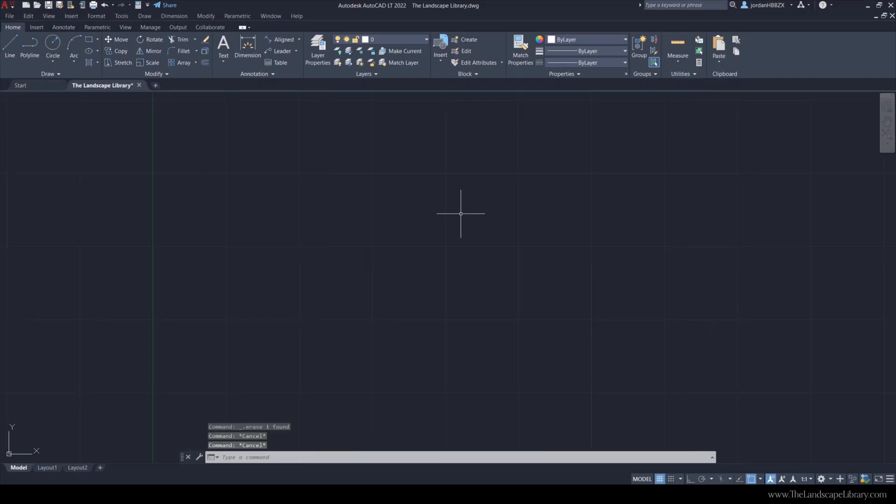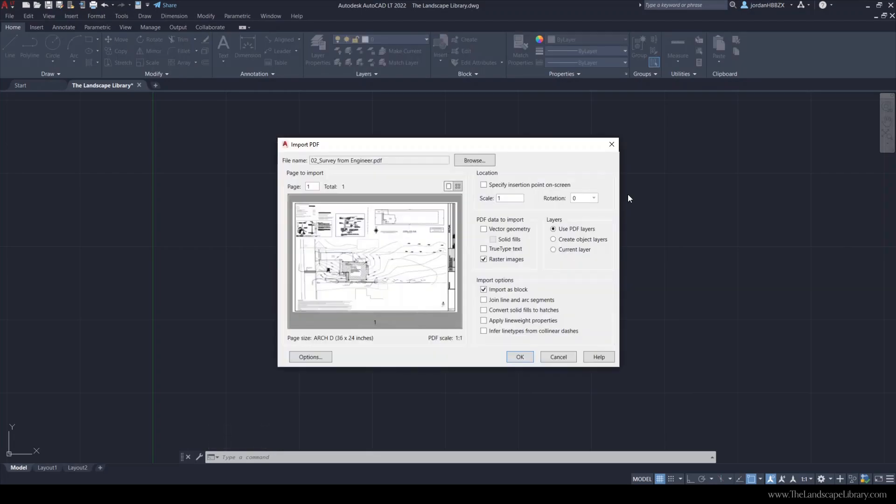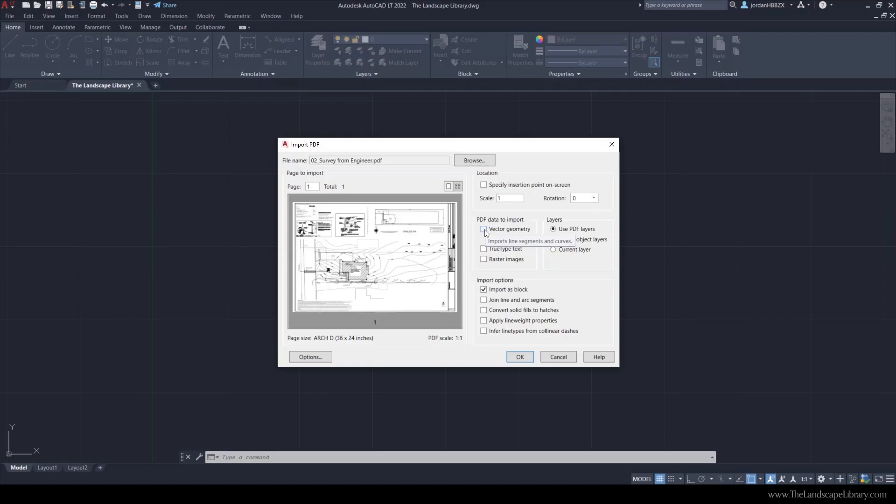To import a vectorized plat of survey, it's the same process. Type in import and once you locate the file, this is a very important screen. We're going to want to check vector geometry, so AutoCAD is going to recognize that this is line work that it can bring in and it will.